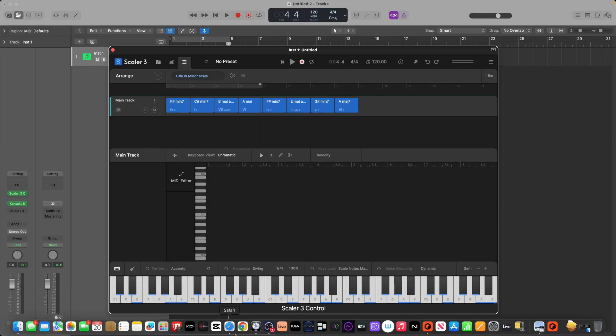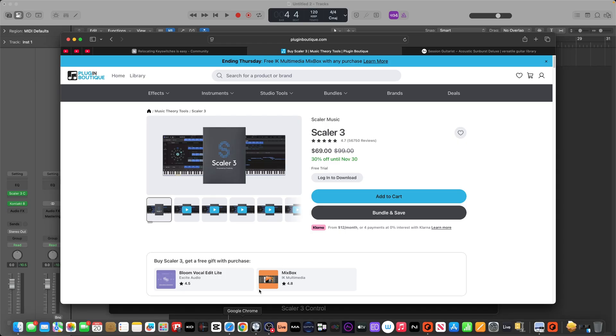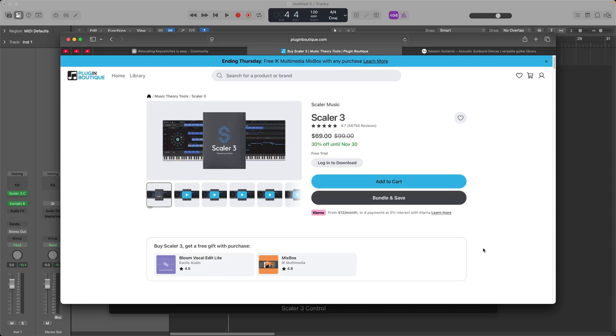And also keep in mind too, that if you're interested in Scaler 3, there's actually a Black Friday deal going on until the 30th of this month. You can save 30% off Scaler 3. I highly recommend Scaler 3.